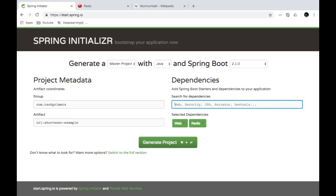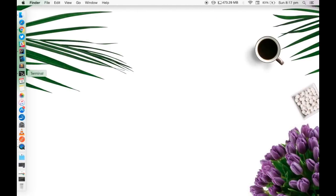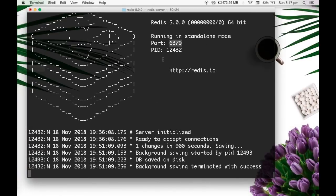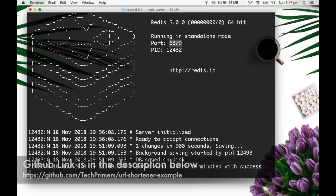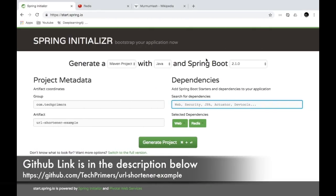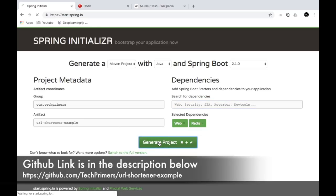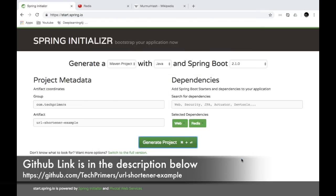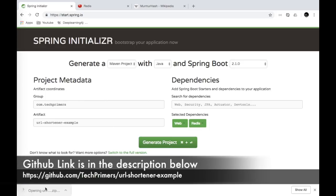Spring Data Redis is the library I'm going to use to connect to my Redis instance. I already have Redis installed and started on my machine. By default, it is running on port 6379 and the version of Redis I'm using is 5.0.0. I'll download the project and then open it in IntelliJ.